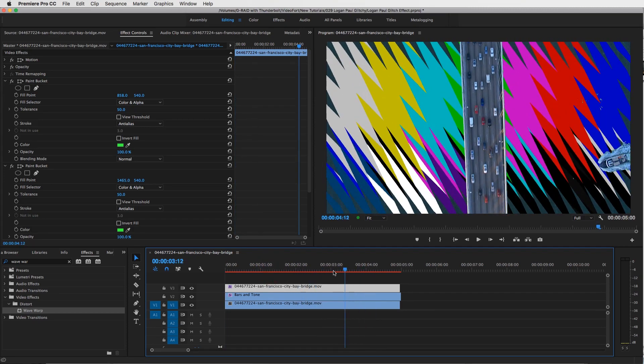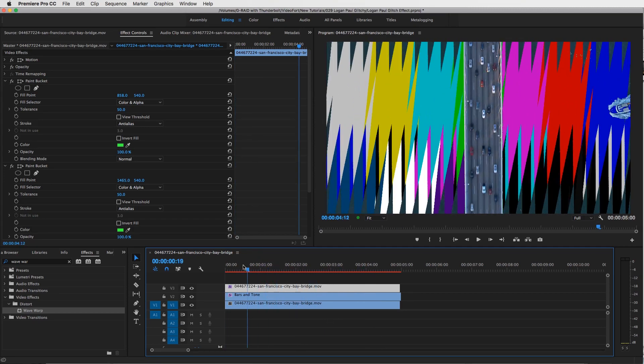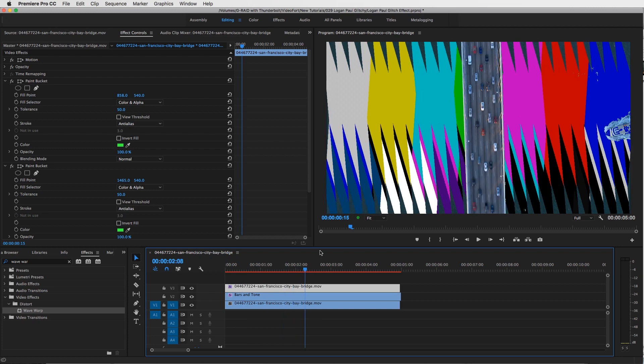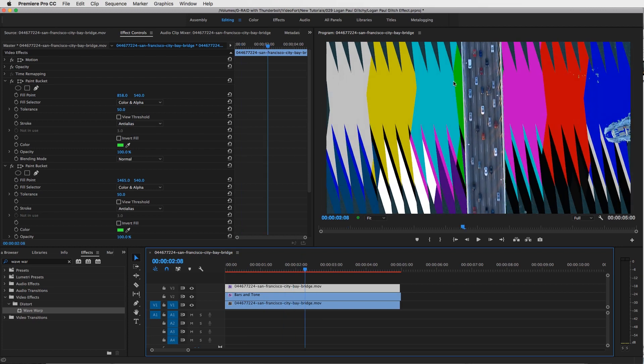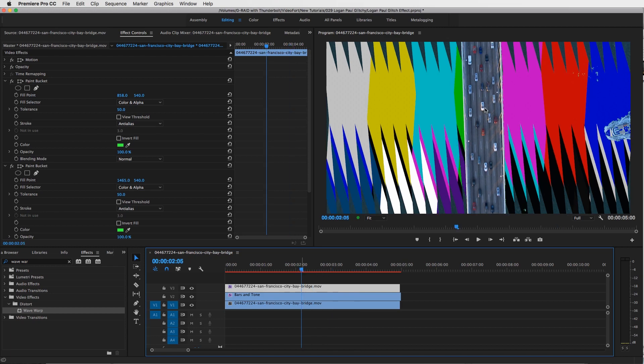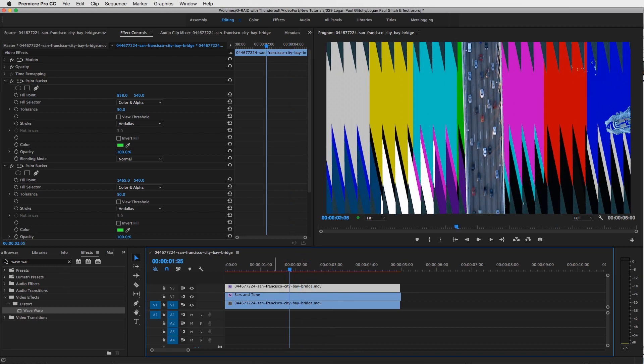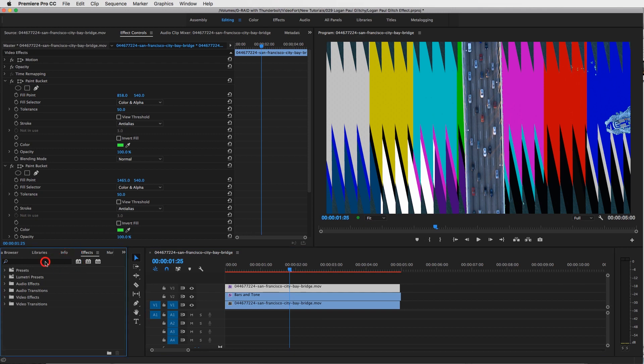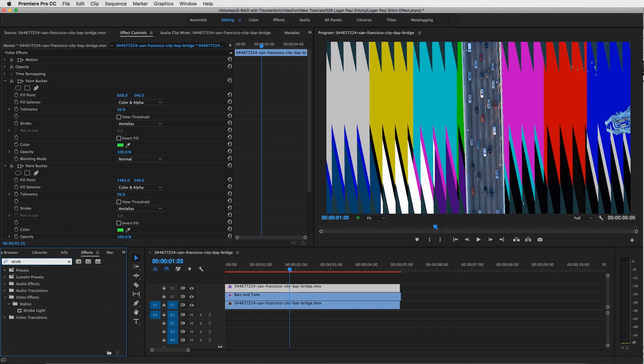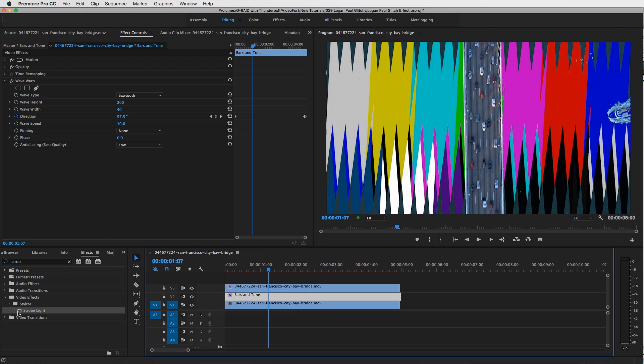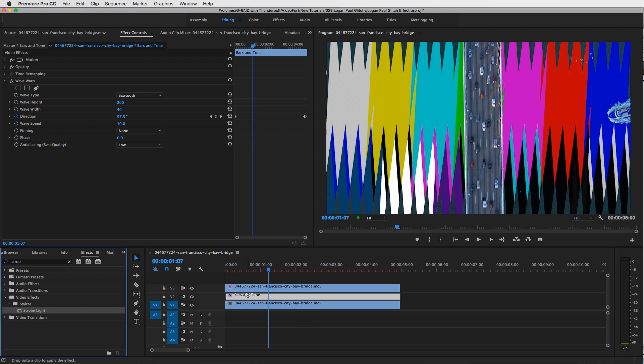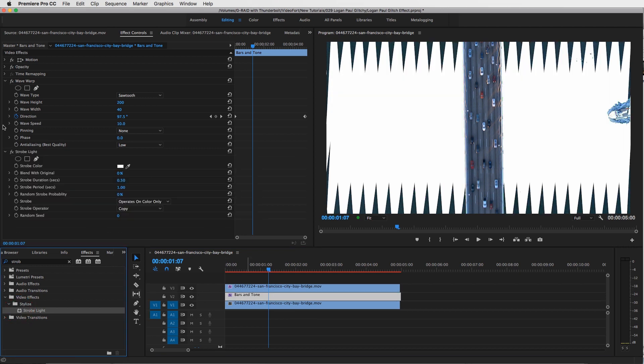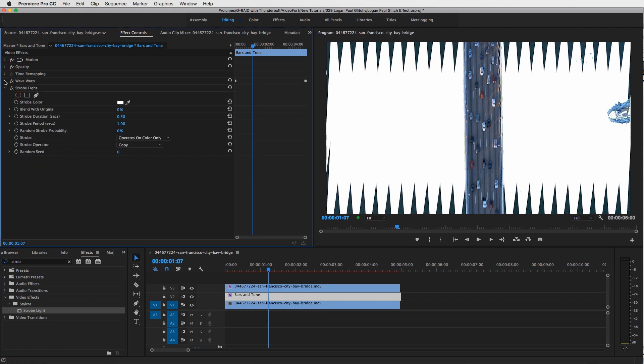Now there's one more effect we need to add to this, which is the flickering effect of these bars and tones turning on and off, which you see in the Logan Paul music video. So let's go over to our effects panel, type in an effect called Strobe, drag this strobe light effect onto your bars and tones, and let's close that Wave Warp.